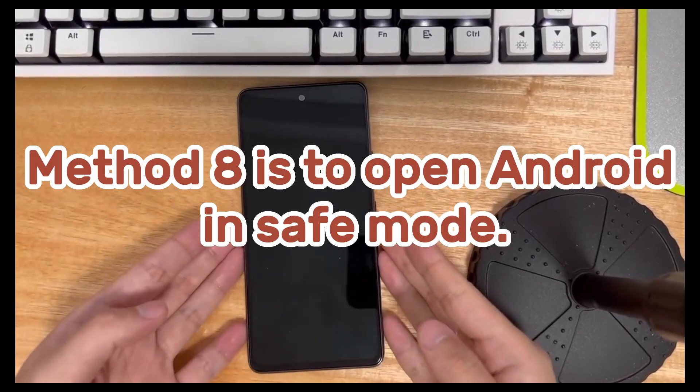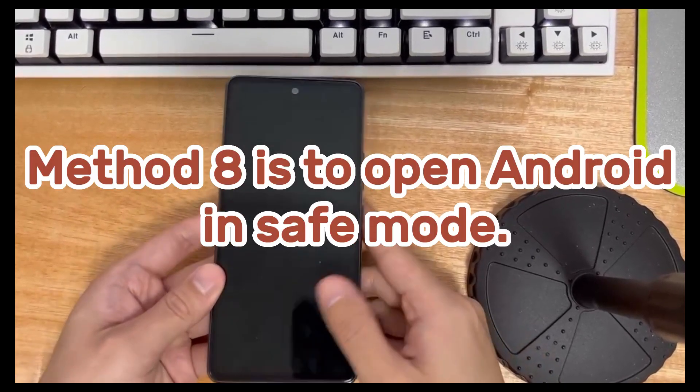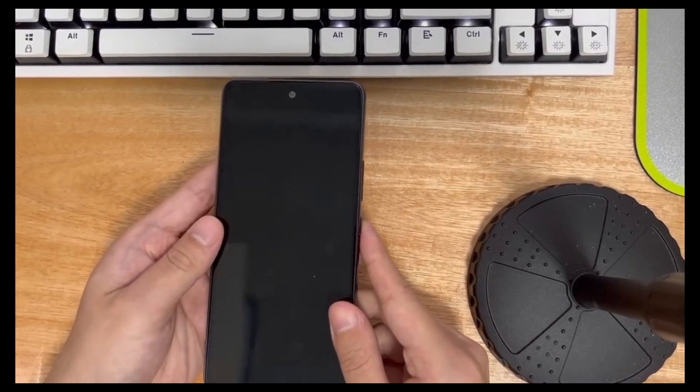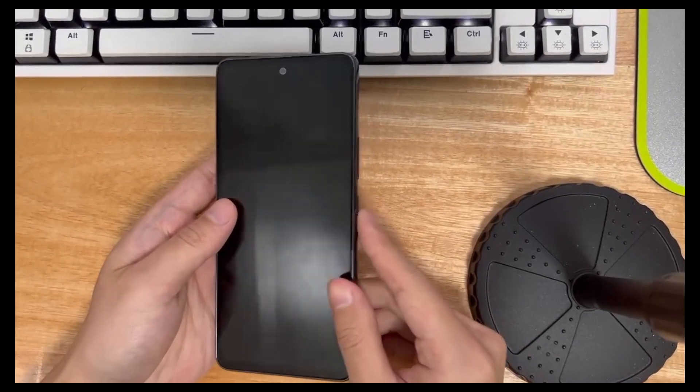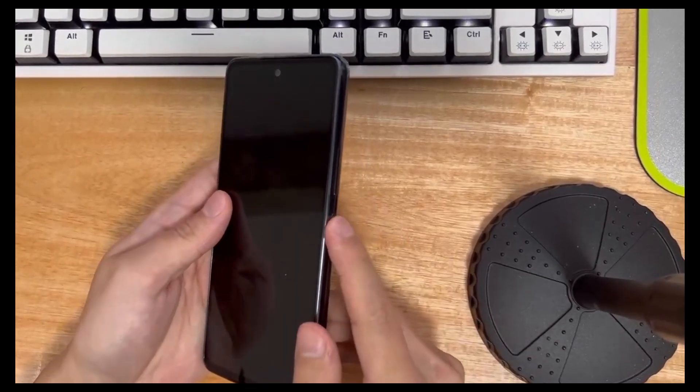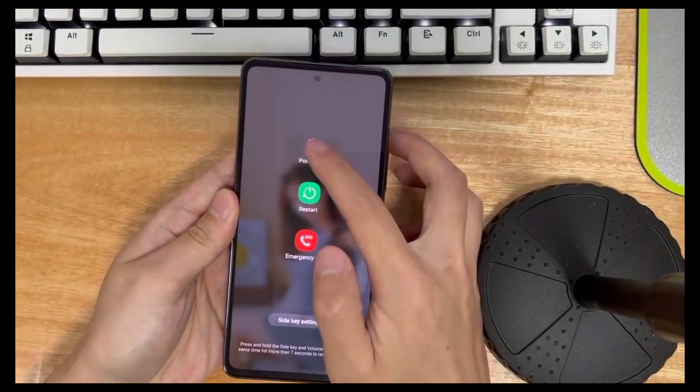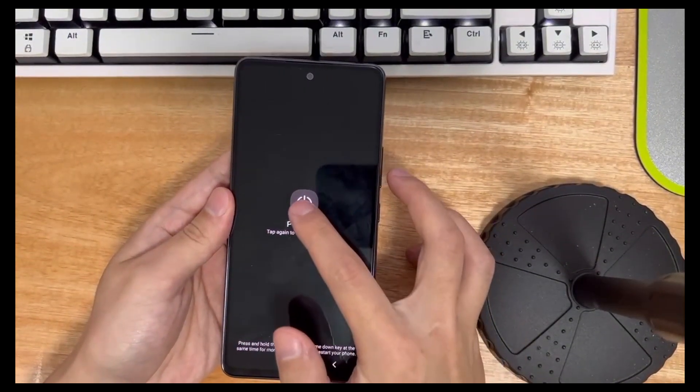Method 8 is to open Android in Safe Mode. It can also cause a black screen of death on your Android phone if you install an app that is not compatible with your device. Follow the steps below to boot your phone into Android Safe Mode. For most Android devices,